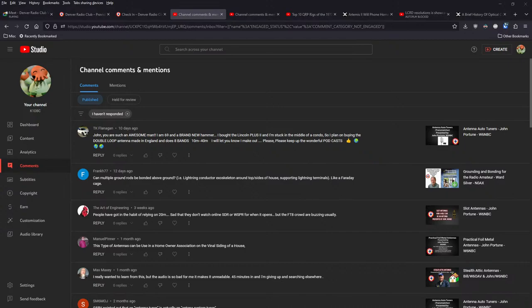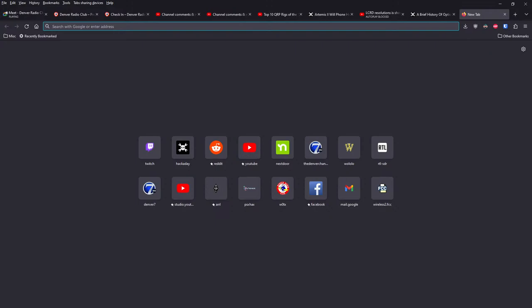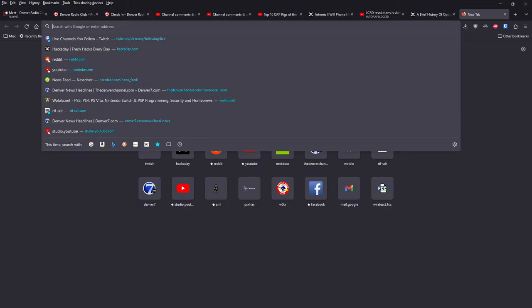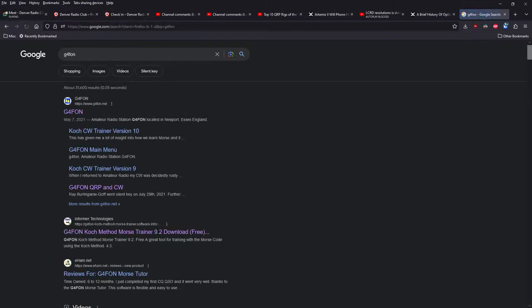Still working on the Morse code. It's quite a bit of a slog. It's a lot harder than I thought it was going to be. Yeah. What tools are you using? Any websites in particular?